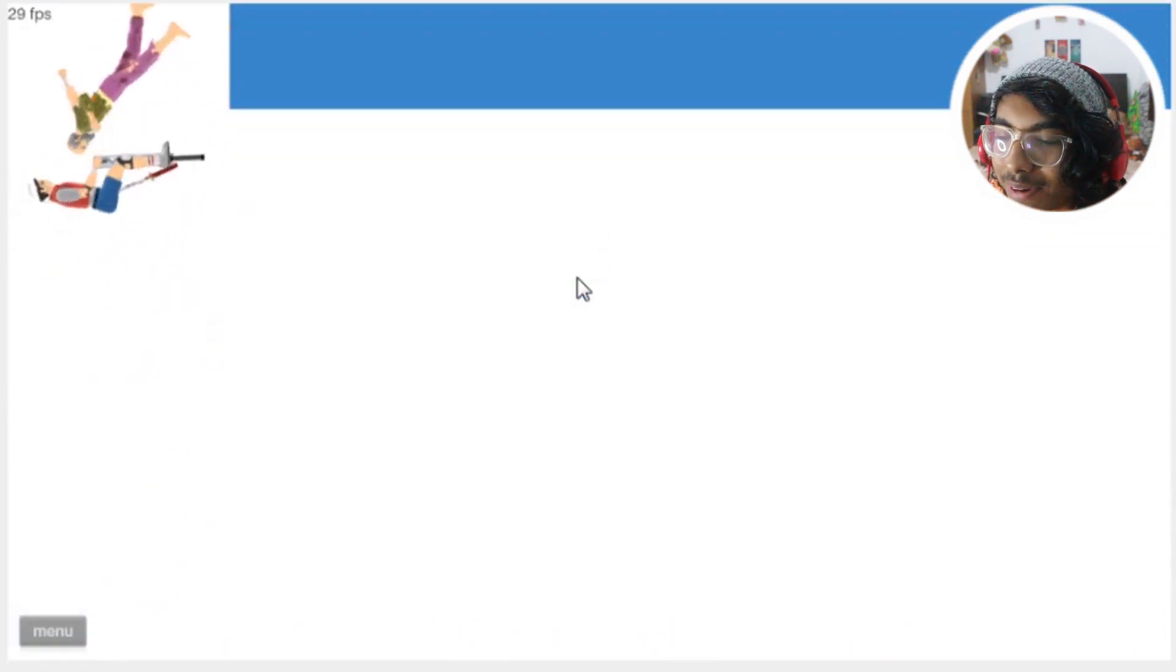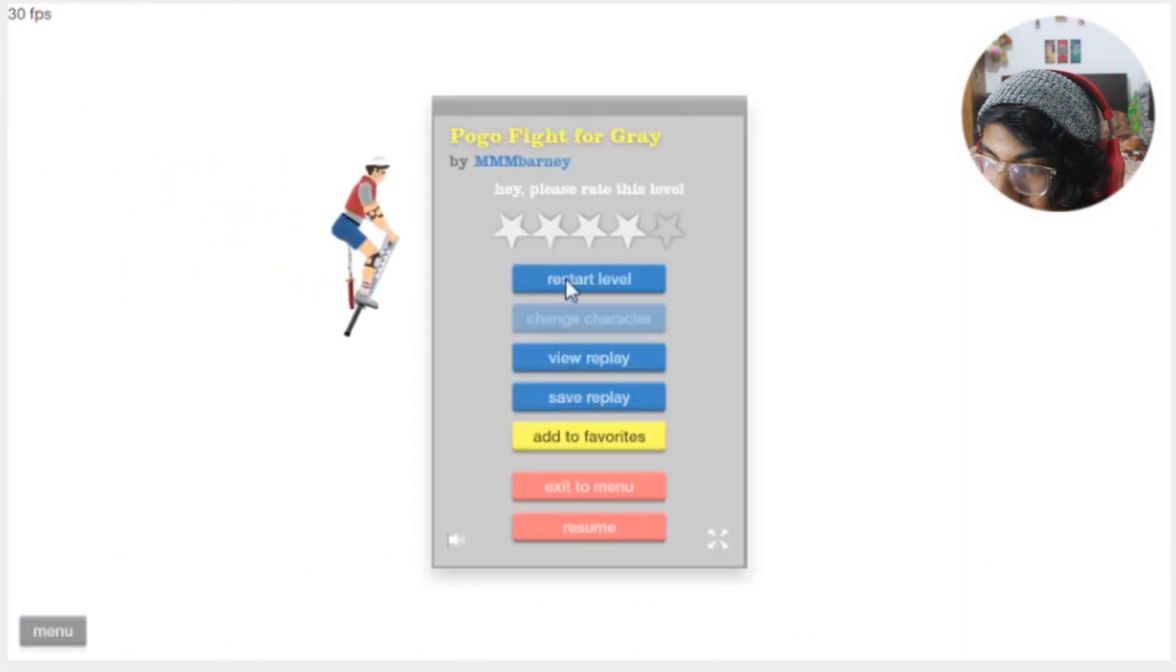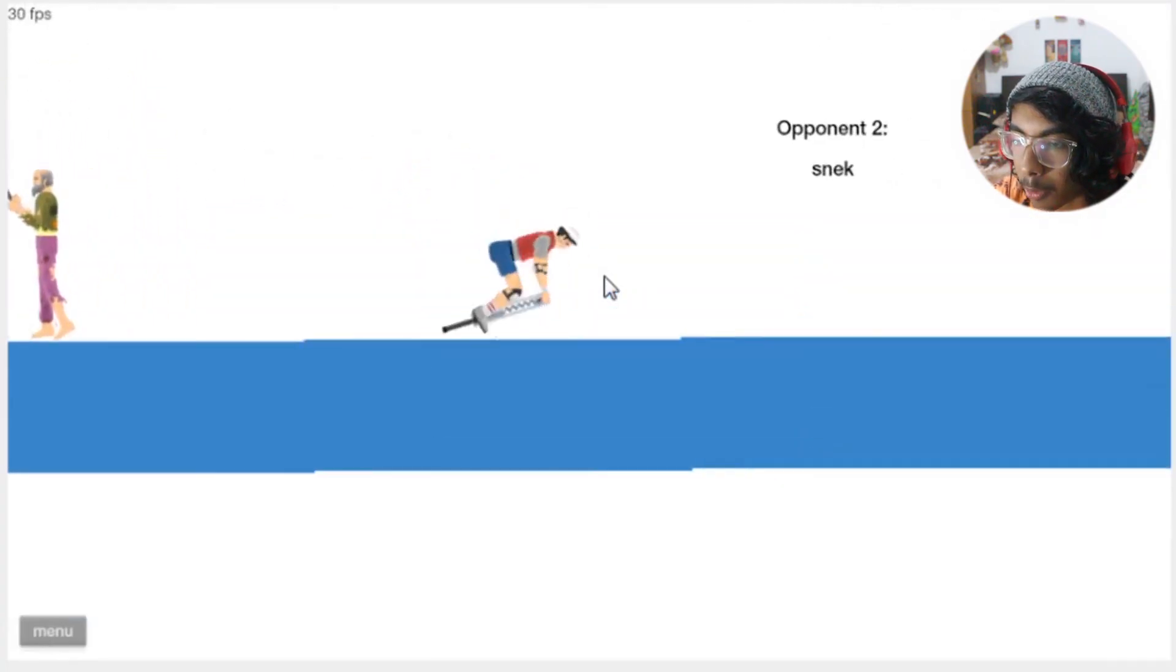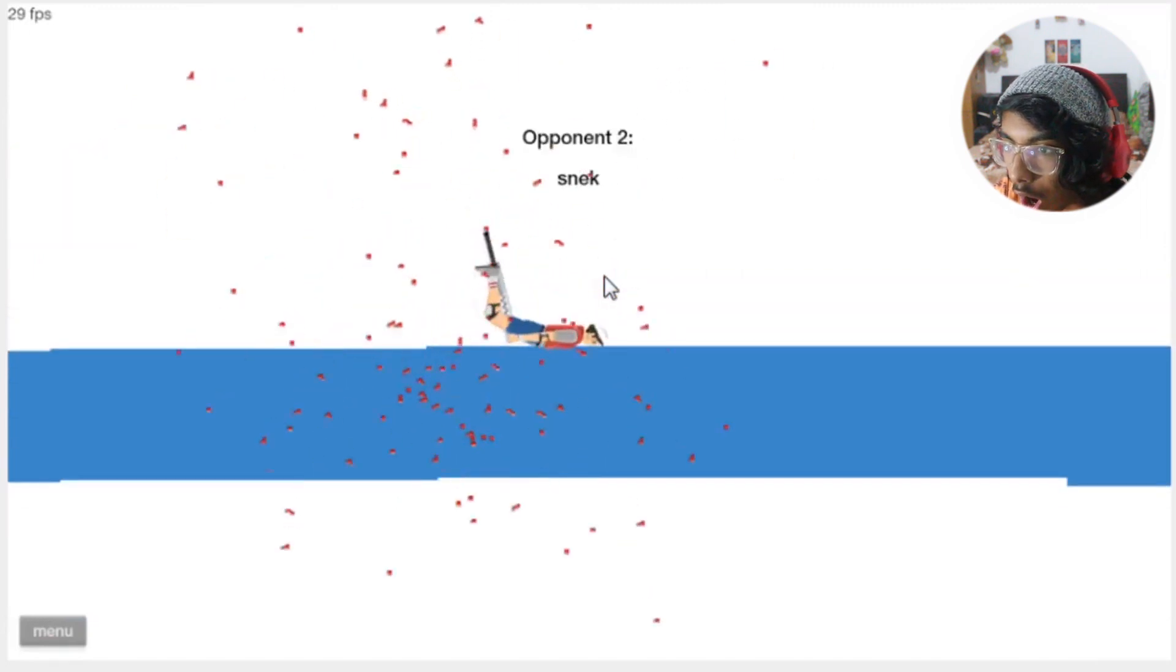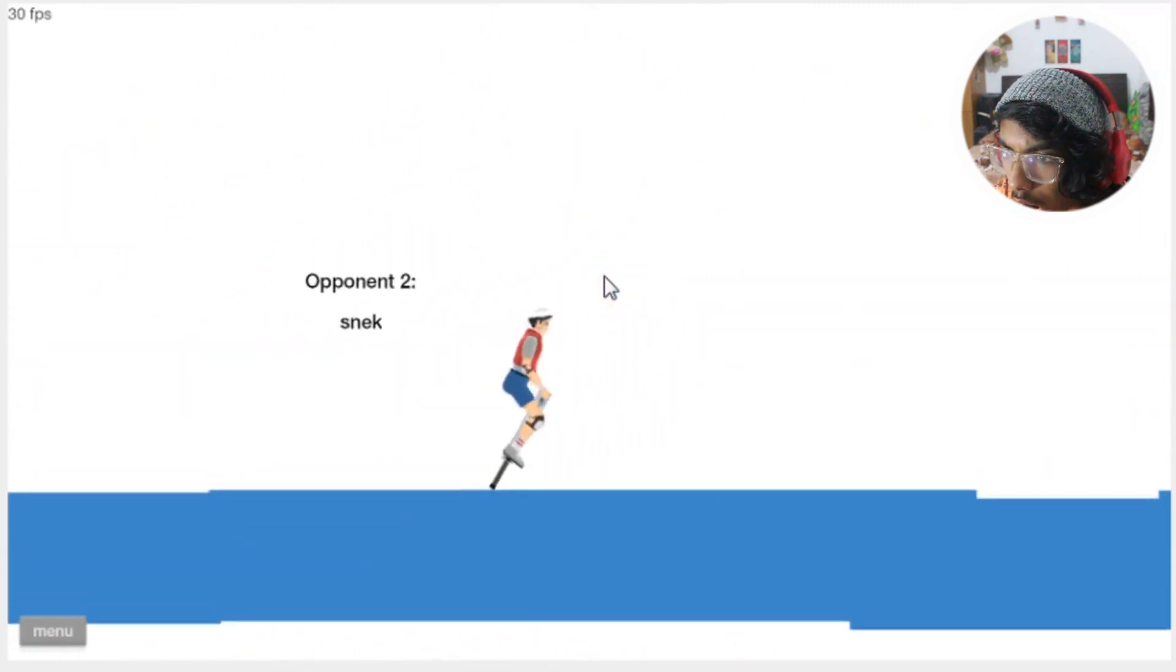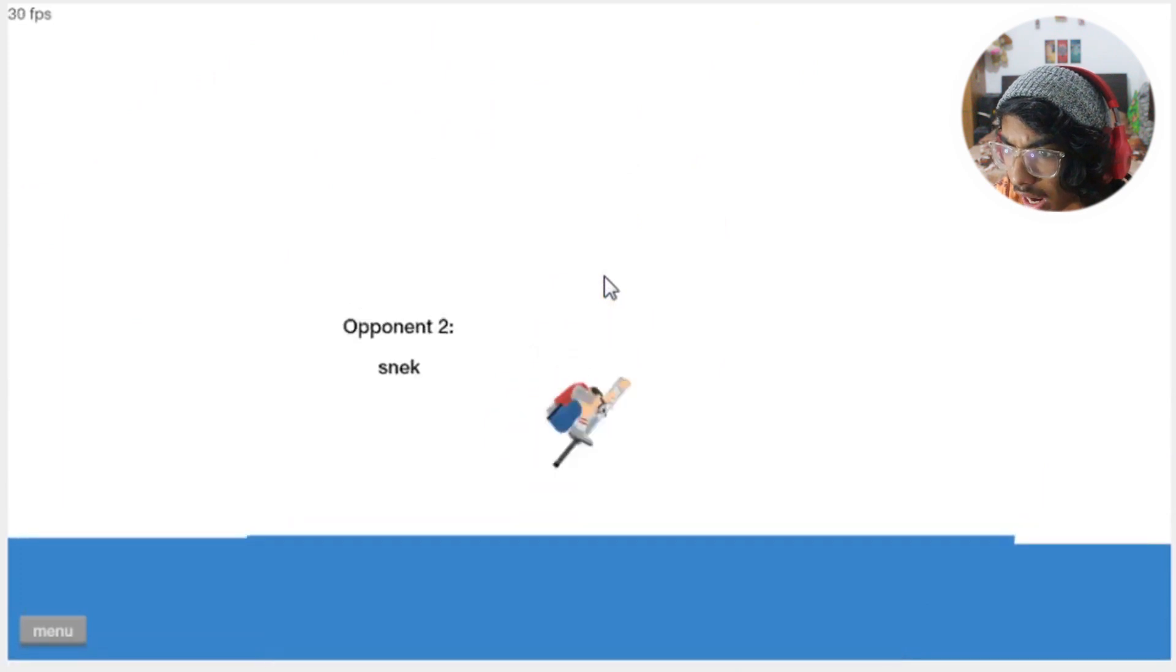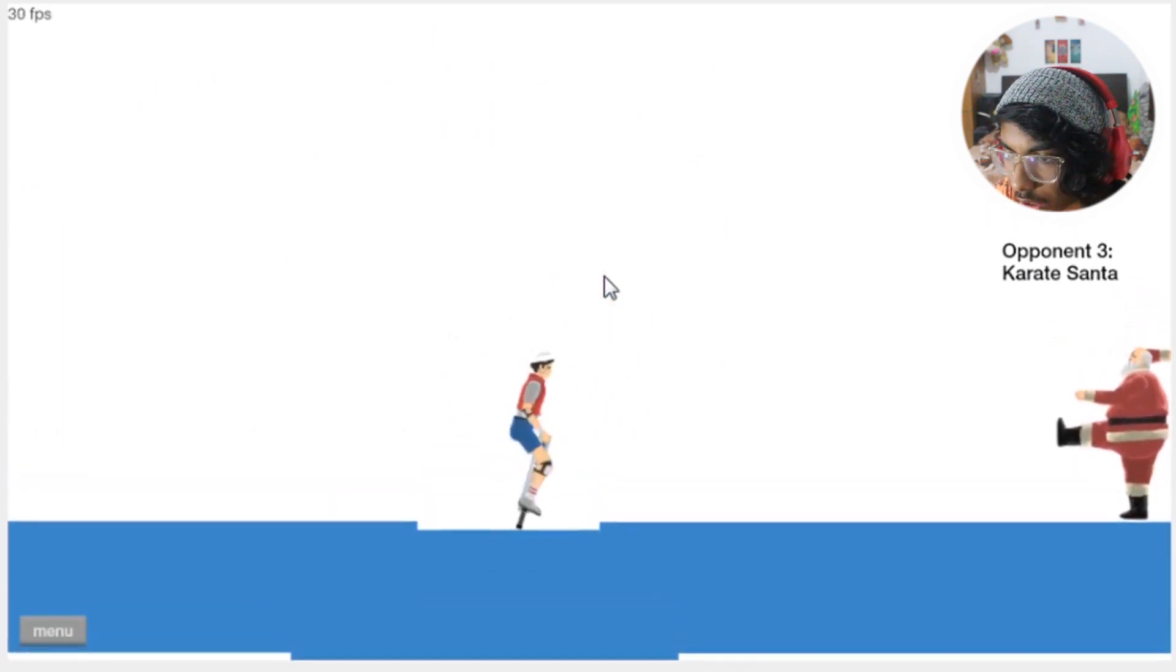Hey stop pushing me, he literally pushed me. Wow I went past him, nice snake. Oh wait I didn't even get a scratch with it. Karate what's up?